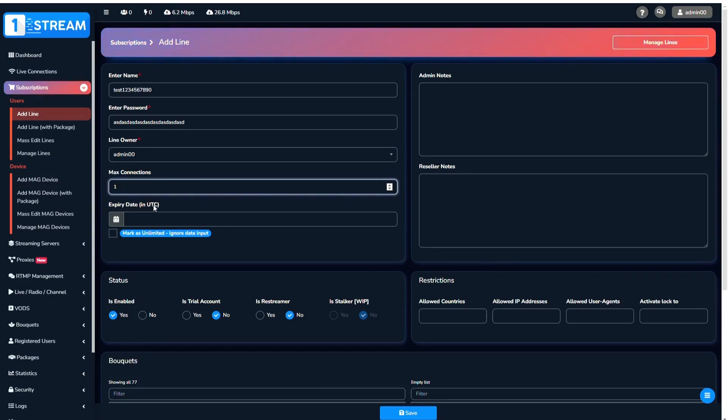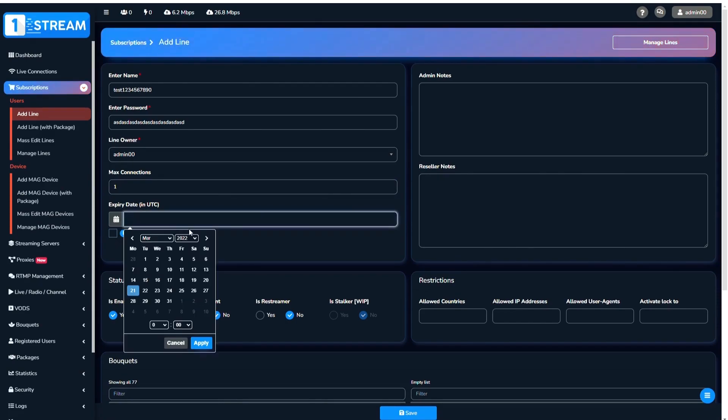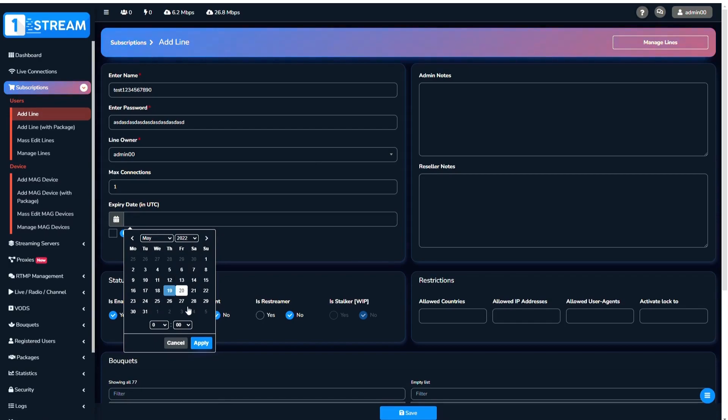Then go to Expiry Date. You can choose for each line to be unlimited or never expire, or you can set the exact date of expiration.